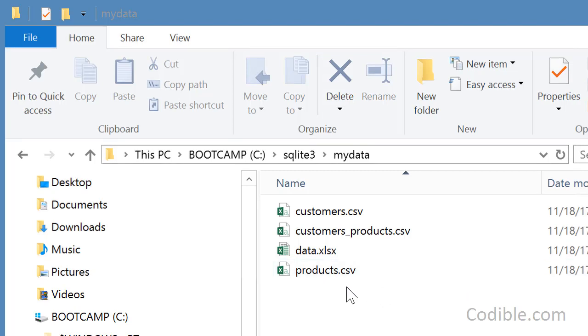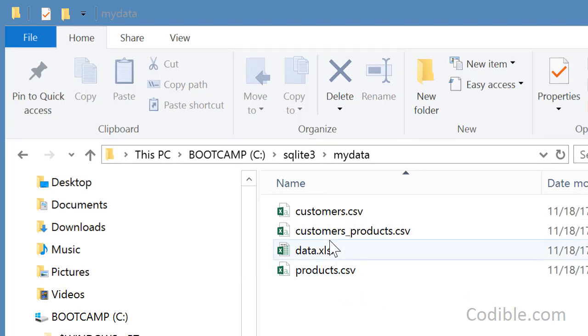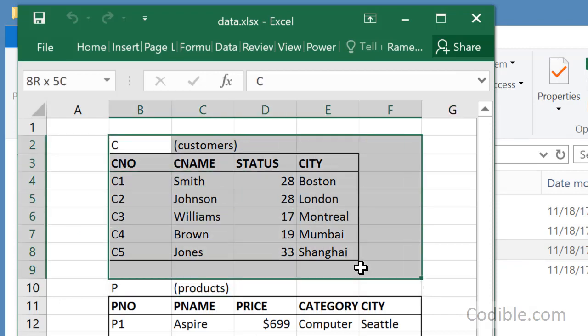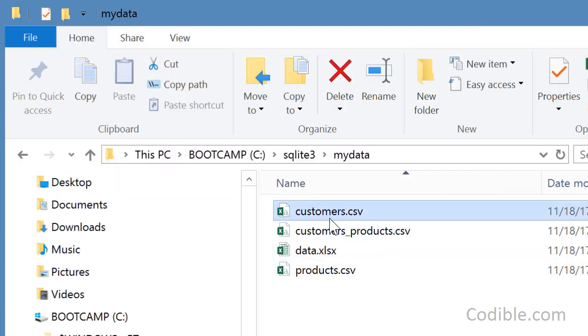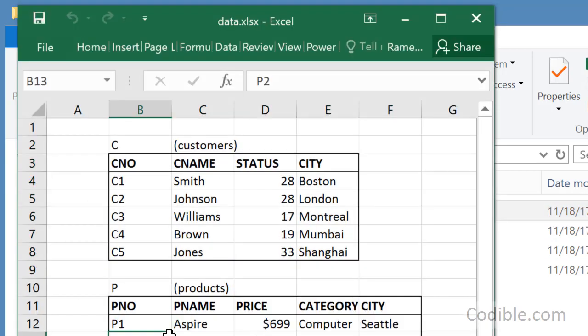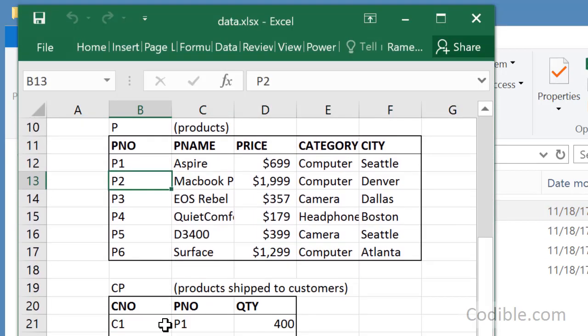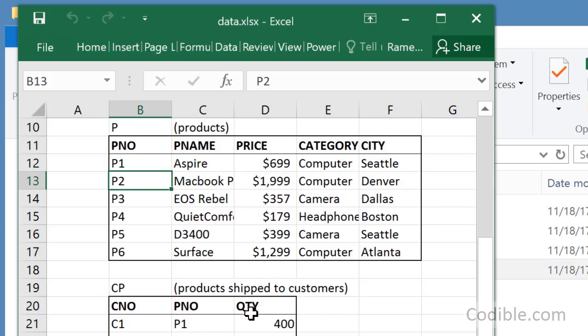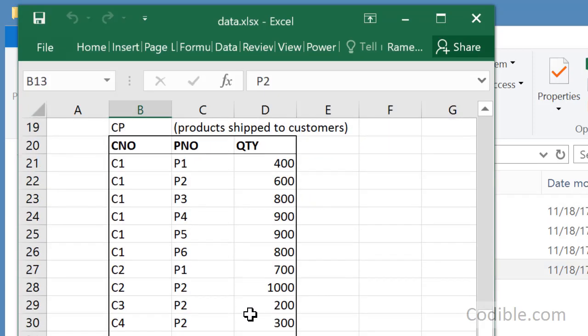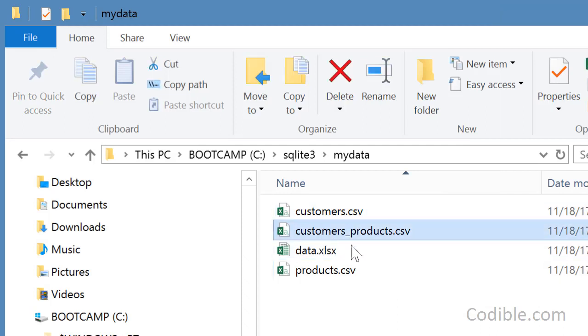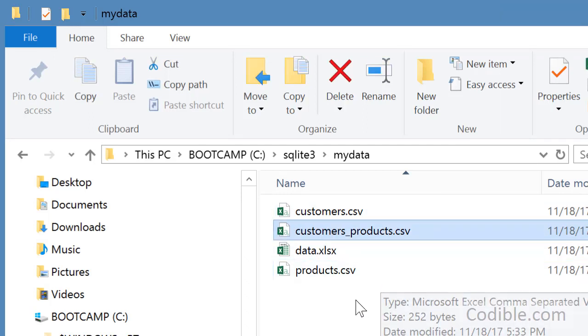So we'll be working off of this data here. We have some data on customers located in the customers.csv file, some products in the products.csv file, and finally we have data on products that were shipped to customers in the table called cp, located in the customers_products.csv file.